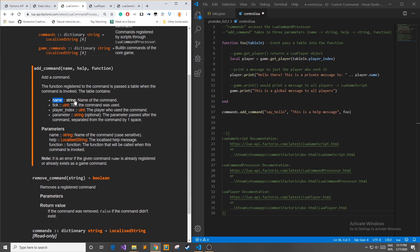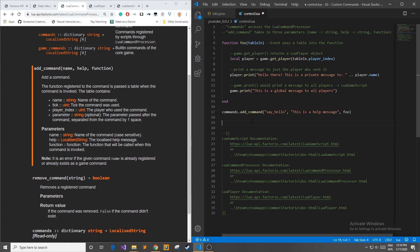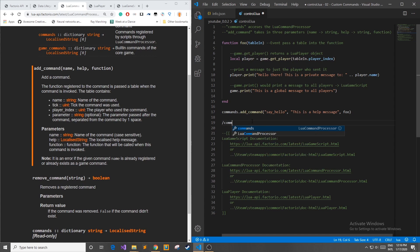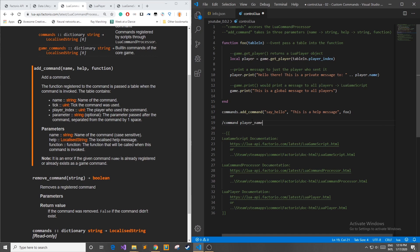It has a name which is a string the name of command, the tick so the game tick at which this command was invoked or basically the time, and a player index which is the player who used this command. It can also pass in a parameter string which is if I were to invoke a command and then I have a space and I pass in a parameter like it could be a player name. This player name whatever I type here will go into the string parameter.